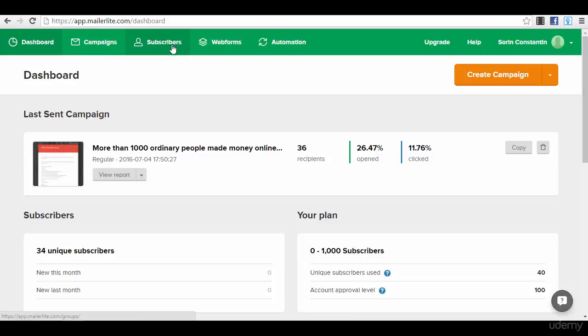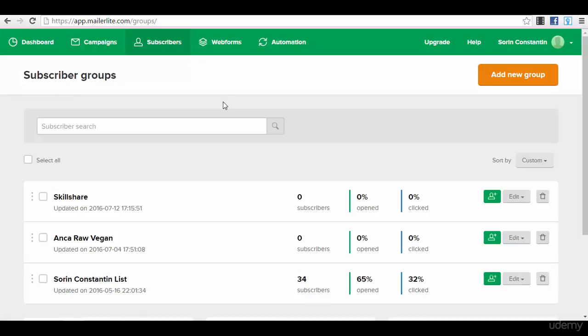I will show you exactly how you can create a new list, how to browse for your subscribers, how to import a list if you have a list to import, and so on. Let's go and press the option subscribers. Practically on MailerLite, in order to create a new web form, you need to link it to a subscriber group.